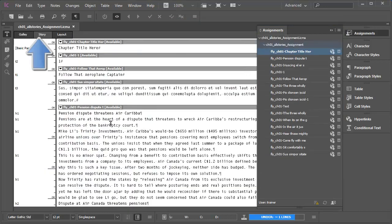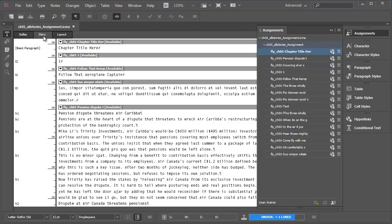The assignment opens in story view by default. What you see here is all the individual text stories that were exported from the InDesign document. Each story or component is separated by these grey component bars. But what I want to do in this example is to move to layout view straight away.